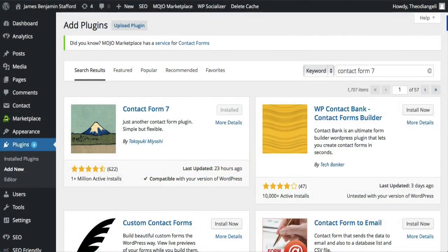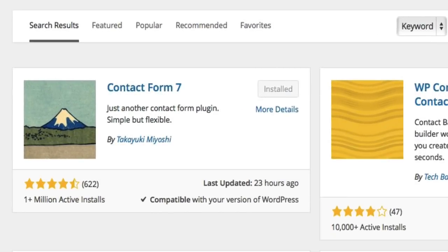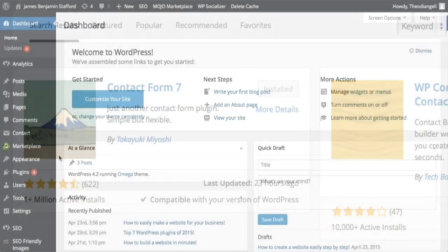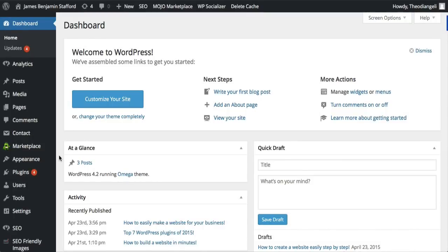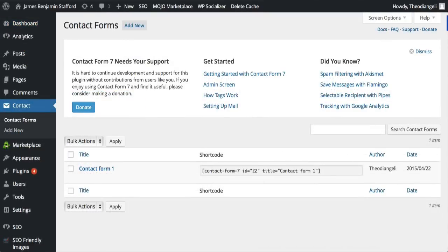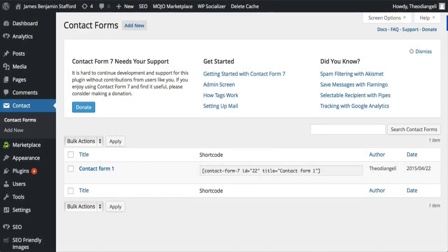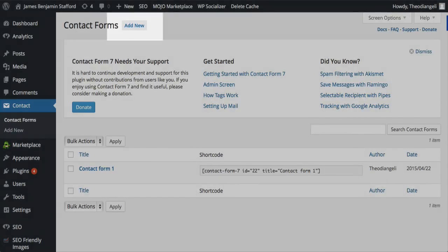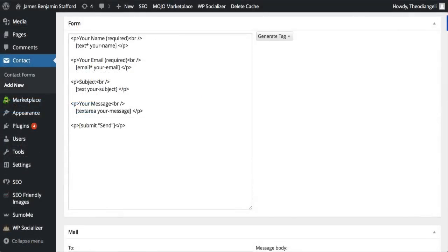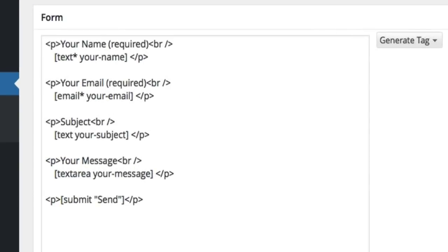Number five is Contact Form 7. This plugin enables you to add a contact form to your website. It's super easy to use. Once installed all you do is head over to contact and you can either edit the existing contact form to how you would like or to create one from scratch. You just click on add new at the top here. Then just edit this text and add in any more you want for your form. Easy.